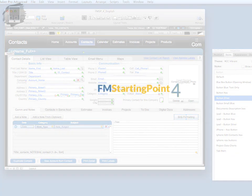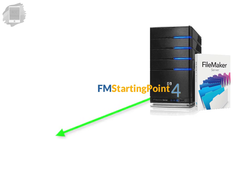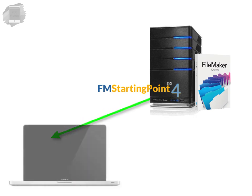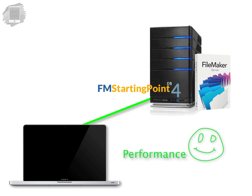The net result is that if you have FM Starting Point shared on a FileMaker server and you access the database across the internet you're going to see a big improvement in performance as opposed to FM Starting Point 3 and FileMaker 12.